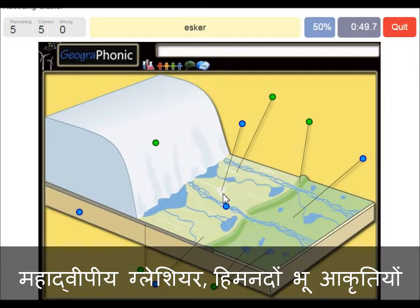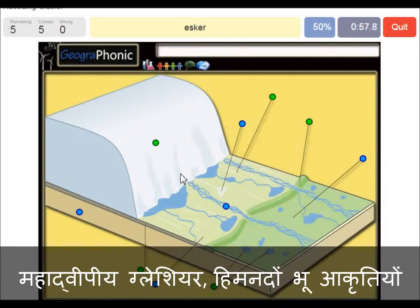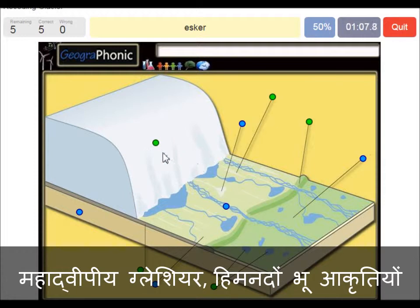An esker is also in this area, and it's created by meltwater that was running underneath the glacier itself. It was a sort of tunnel, and afterwards, when the glacier has retreated, it is called an esker. It's what we see here.